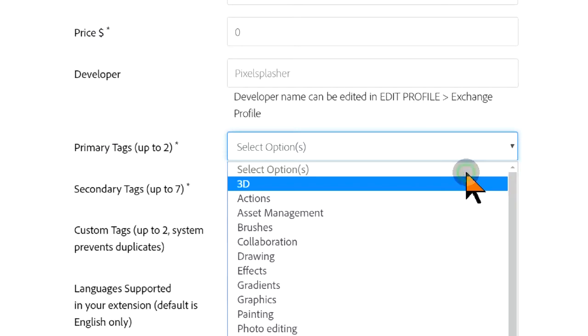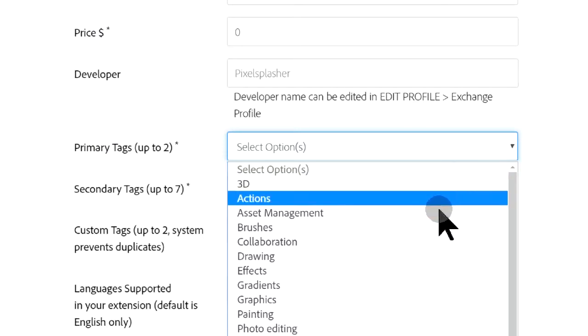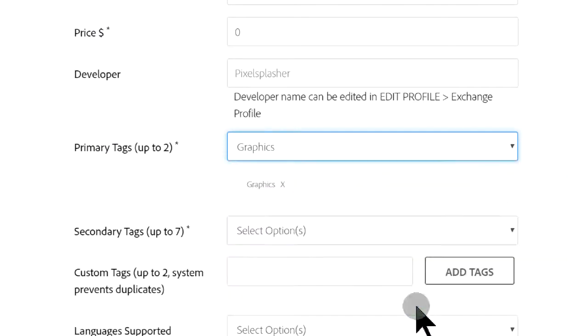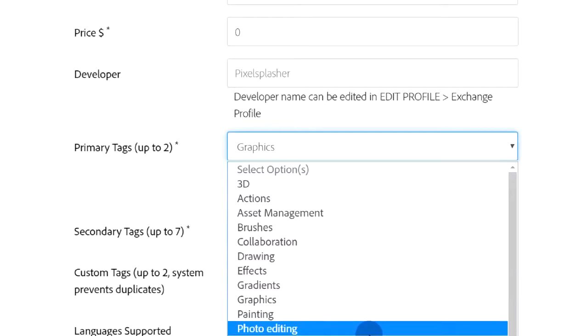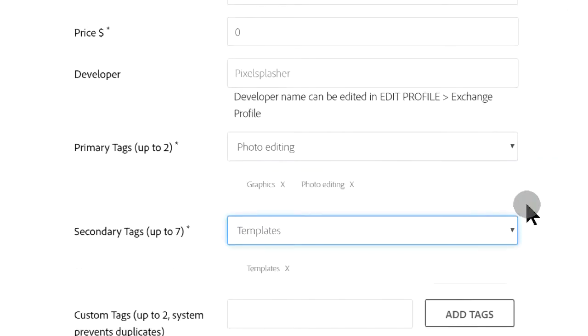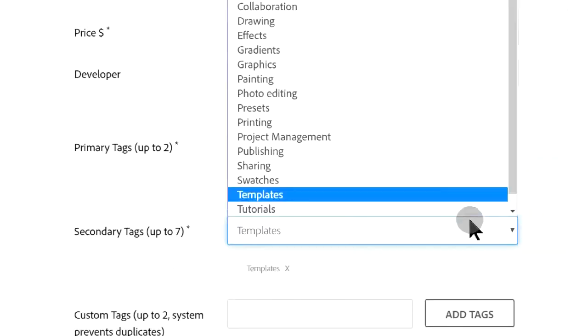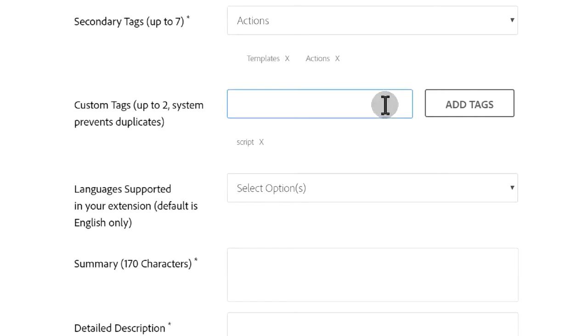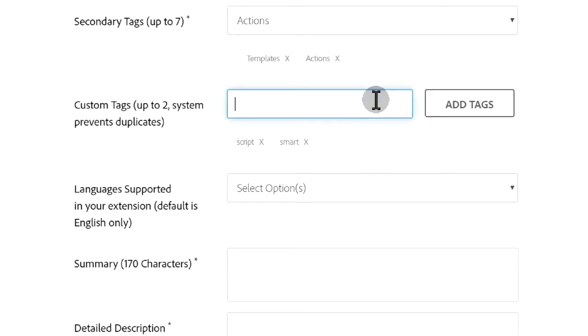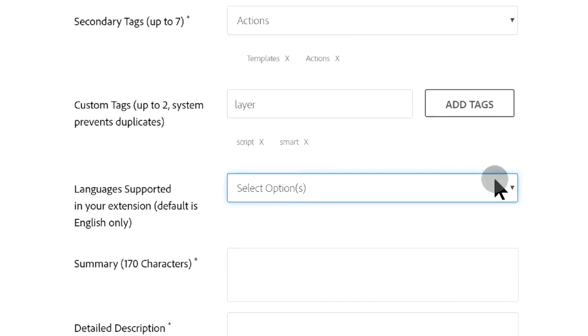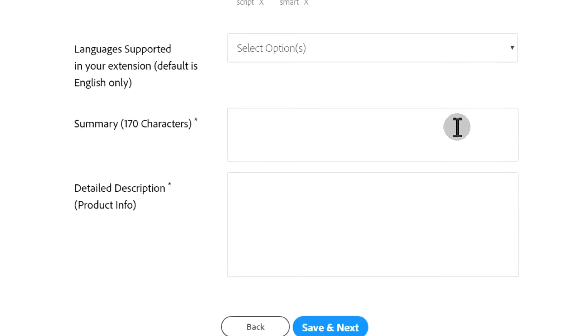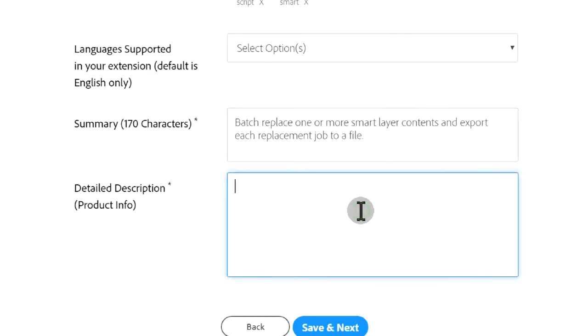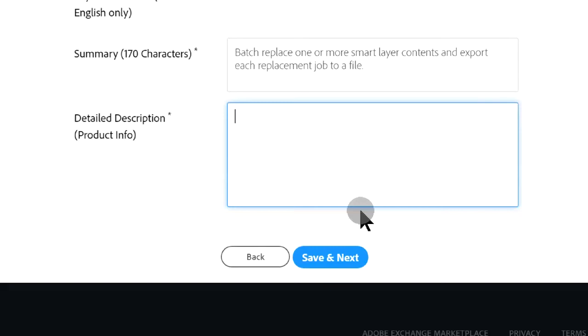Let's select some tags associated with our extension. What you put in here can be edited later before the listing is submitted for review.